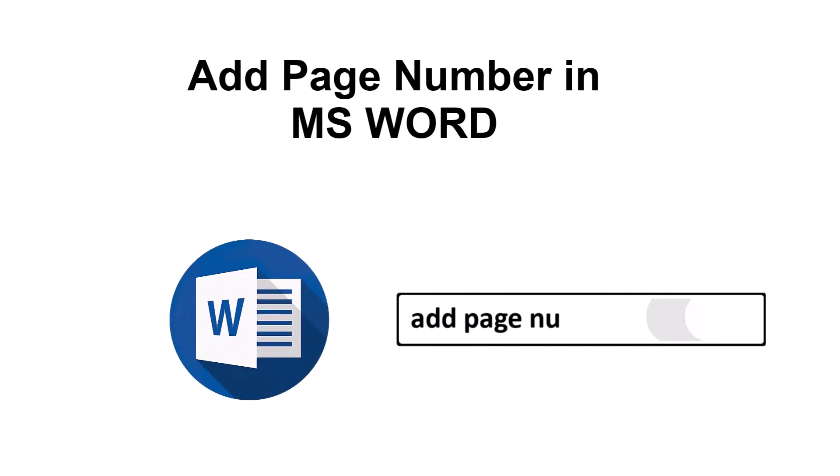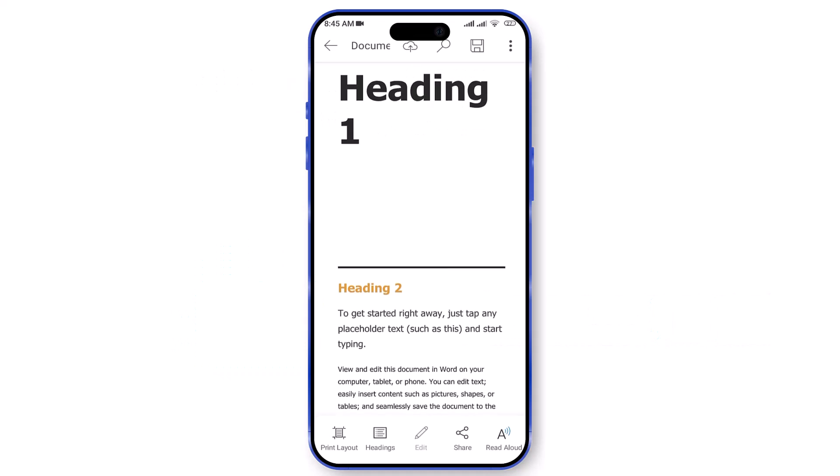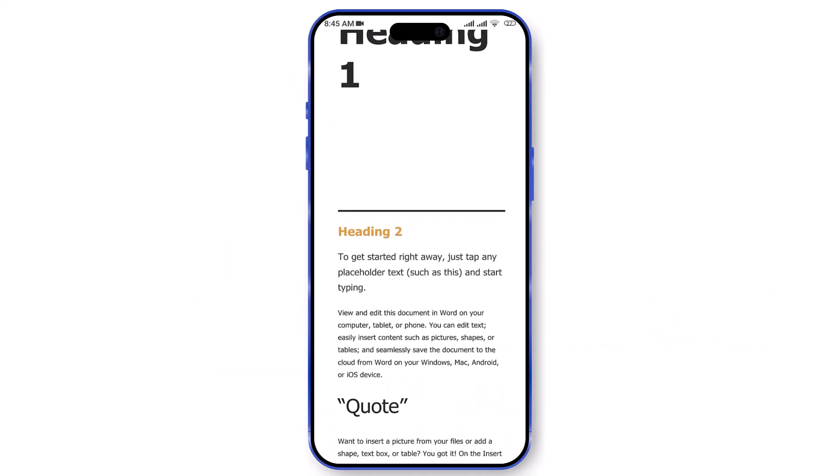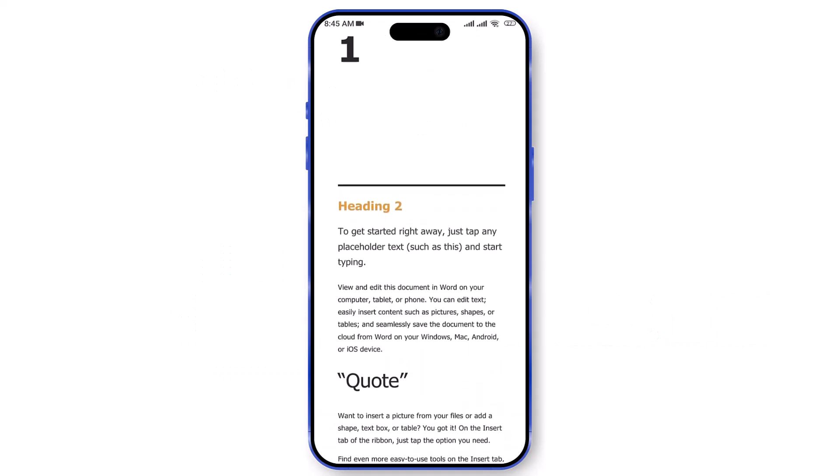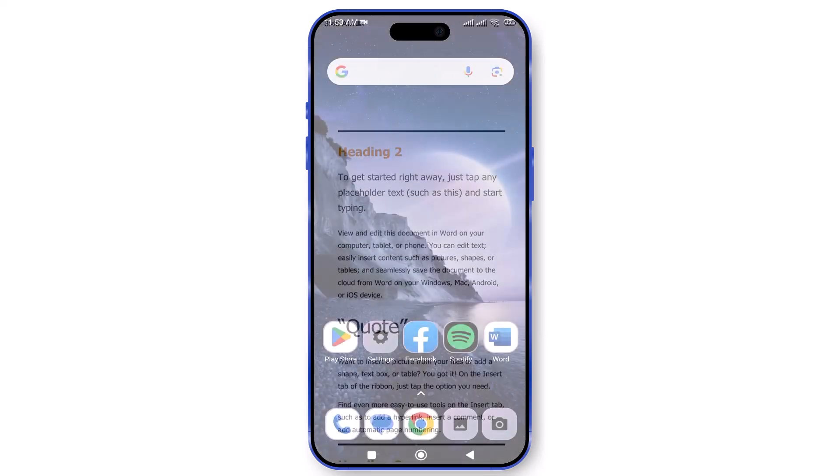Welcome to our tutorial on how to add page numbers in Microsoft Word on your phone. In this video, we'll guide you through the steps to ensure your documents are properly paginated for a professional touch.